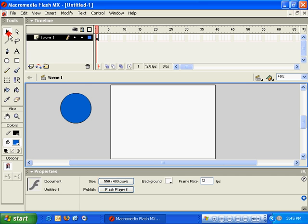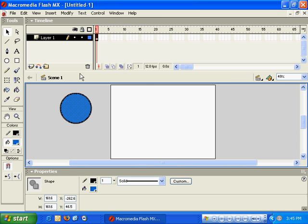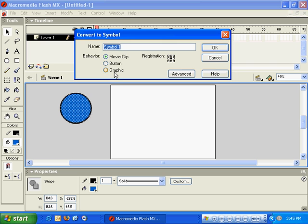In order to create a motion tween with a shape like this one, we'll need to select it, drag a marquee around it, click on Insert, Convert to Symbol. We're going to make this graphic a symbol. We'll give it a name and store it in our library.